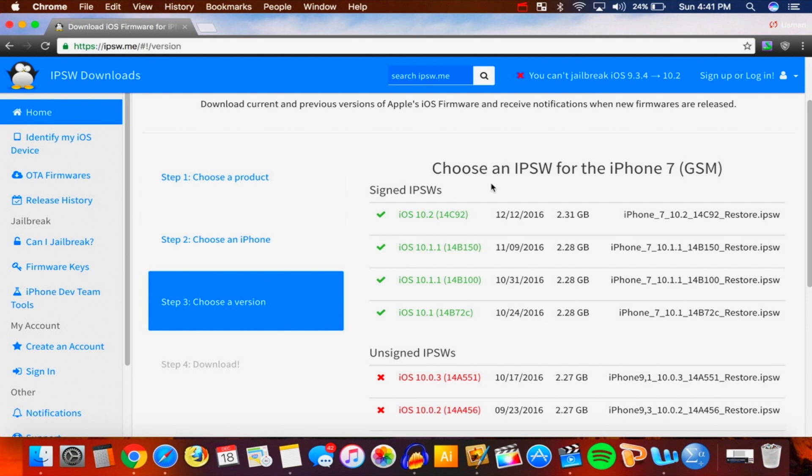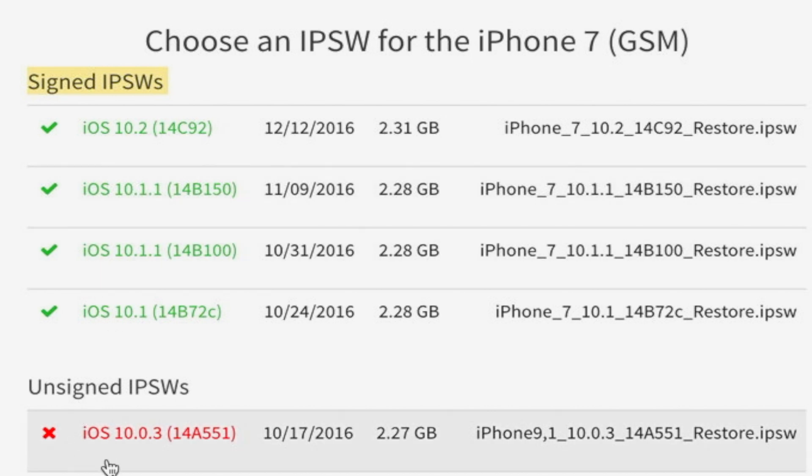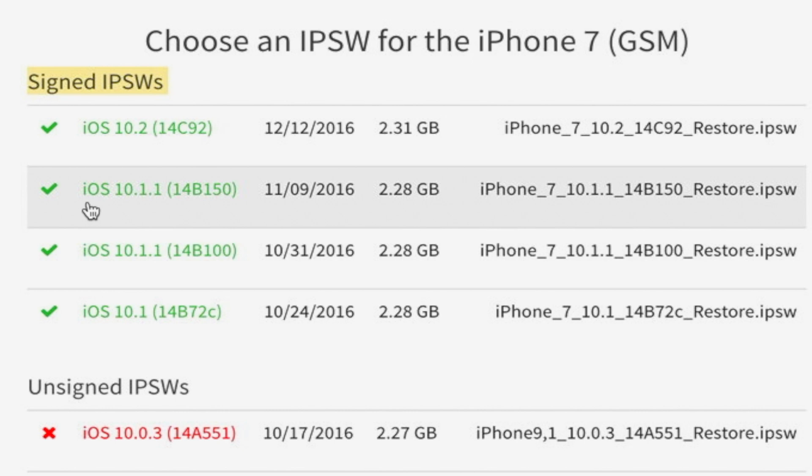And guys, here we are - we got to select the iOS 10.1.1 IPSW. And also you can see right here if the firmware is still being signed by Apple. See how right here it says 'signed' in this green? That means you can still downgrade or update to iOS 10.1.1. However, once it makes its way over here to the 'unsigned,' you can no longer downgrade and no longer update to that firmware. So again, this is important to do quick before Apple does stop signing 10.1.1.